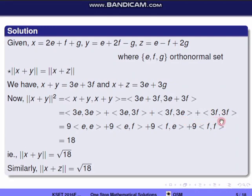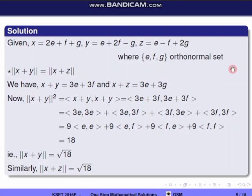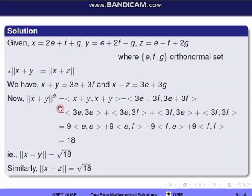Using the orthonormal concept, ⟨E,E⟩ = ⟨F,F⟩ = 1 and ⟨E,F⟩ = ⟨F,E⟩ = 0. So norm(x+y) squared = 9(1) + 9(0) + 9(0) + 9(1) = 18. Therefore norm(x+y) = √18. Similarly, norm(x+z) squared = 18, therefore norm(x+z) = √18. So they are equal, and the first option is correct.